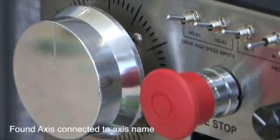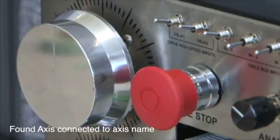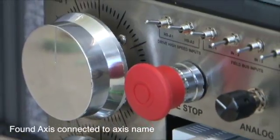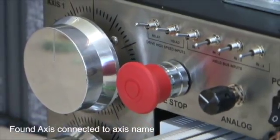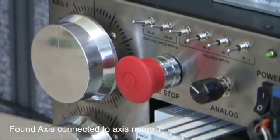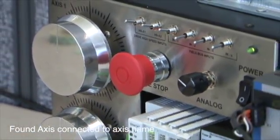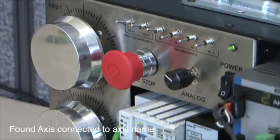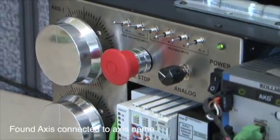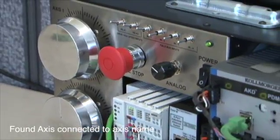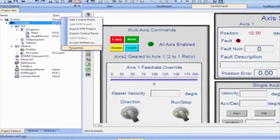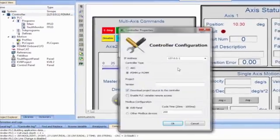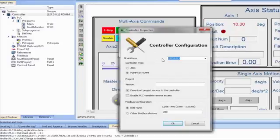Next, the template program will be run with actual hardware. The PDMM two-axis demo trainer will be used for this purpose. To do this, first the controller's address must be changed to the IP address of the PDMM.